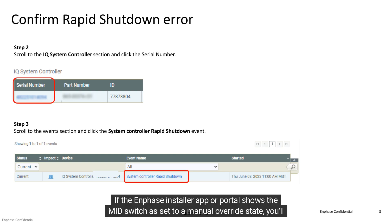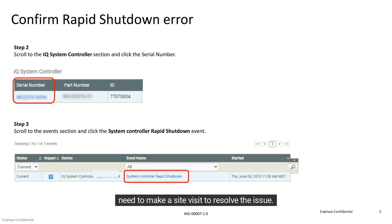If the Enphase installer app or portal shows the MID switch as set to a manual override state, you'll need to make a site visit to resolve the issue.